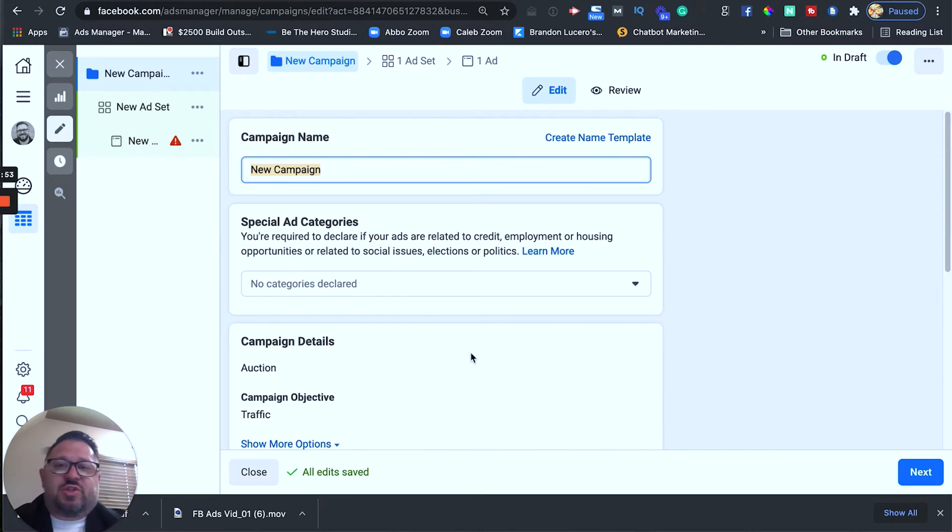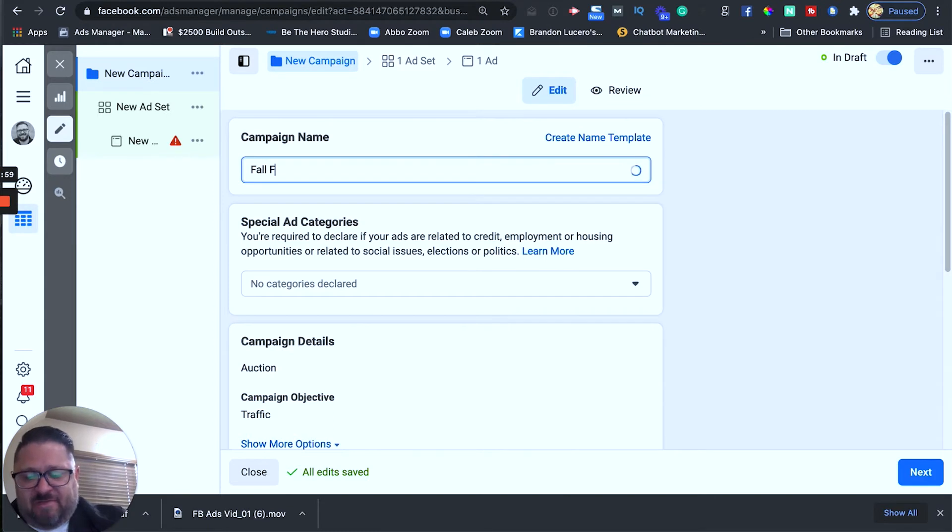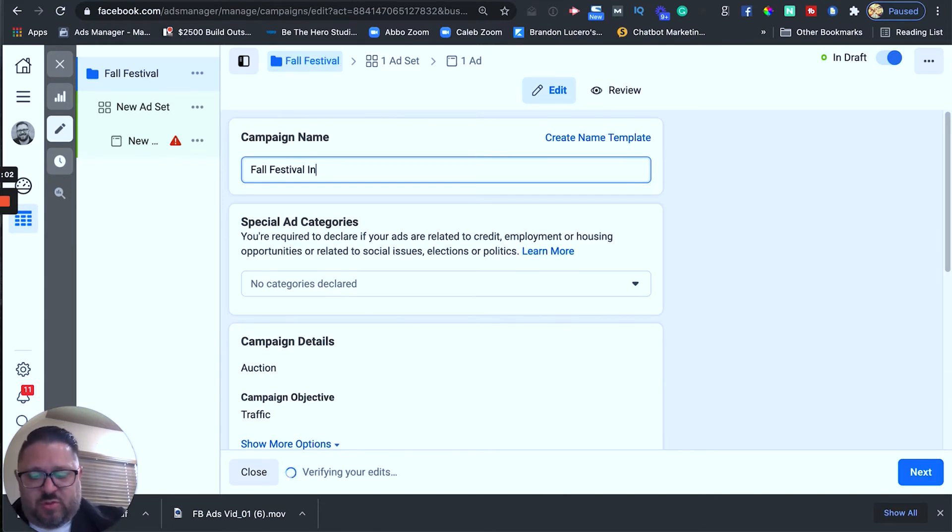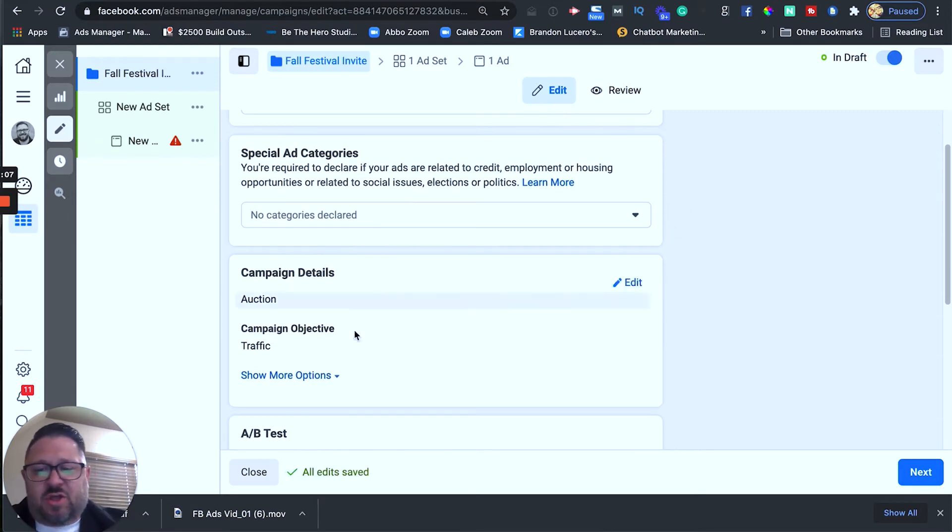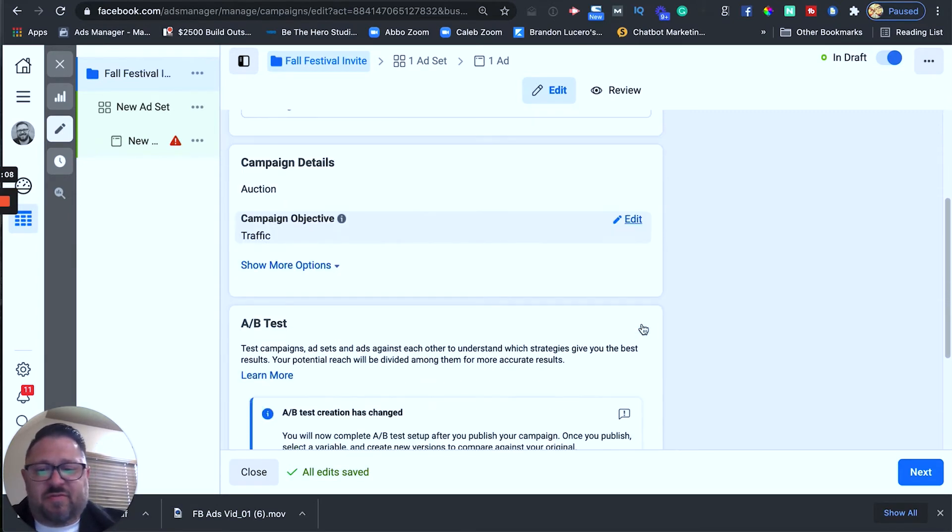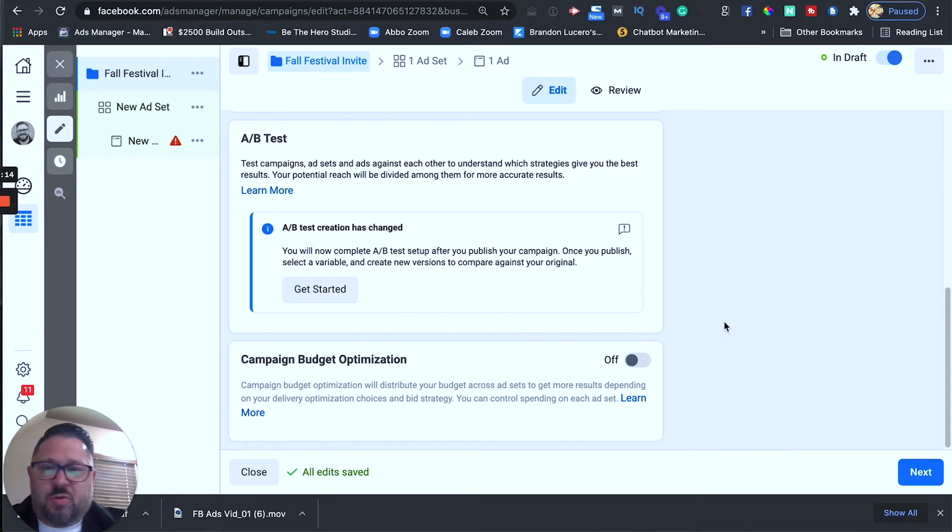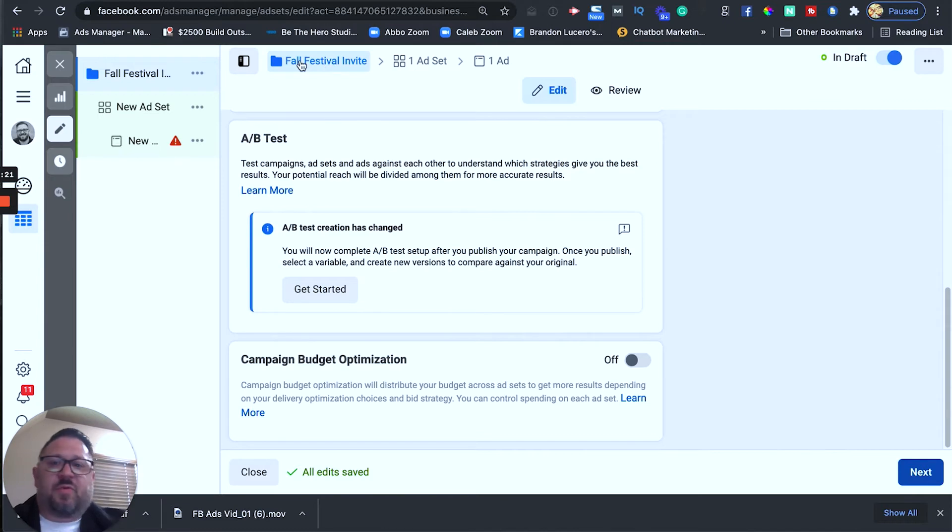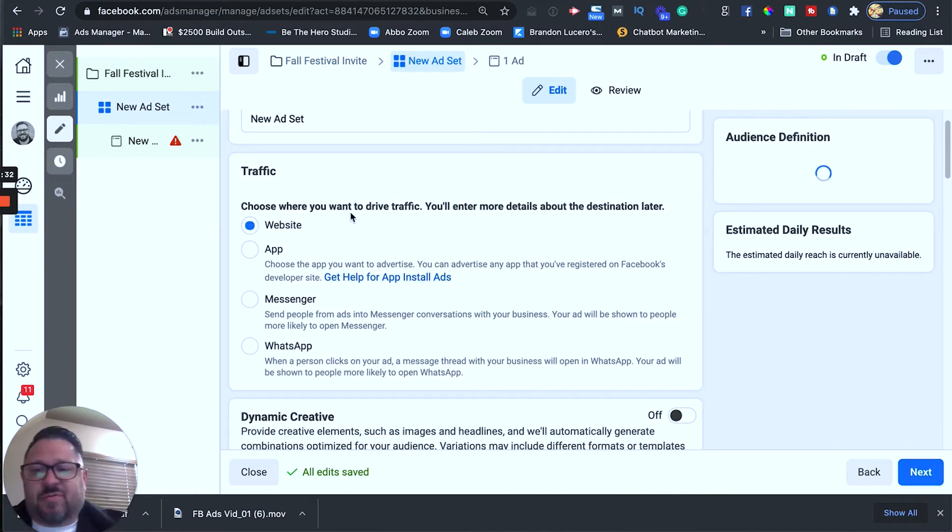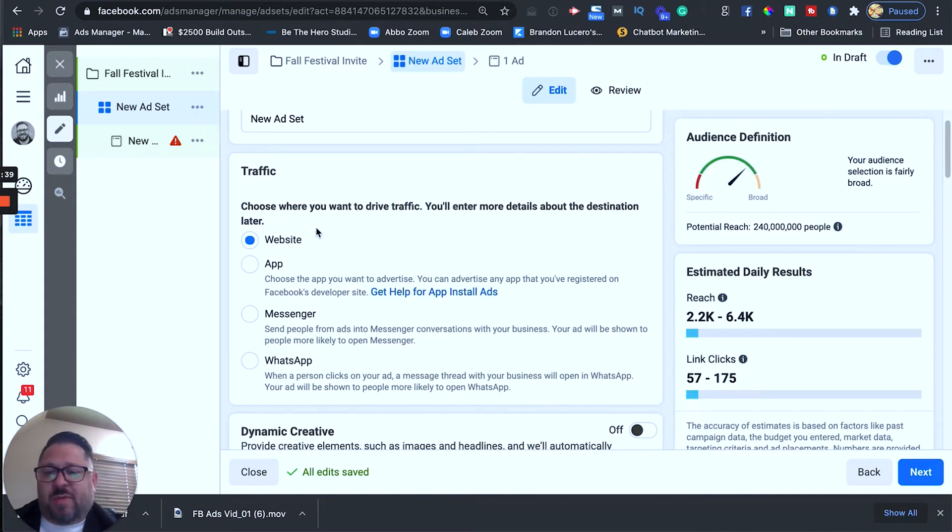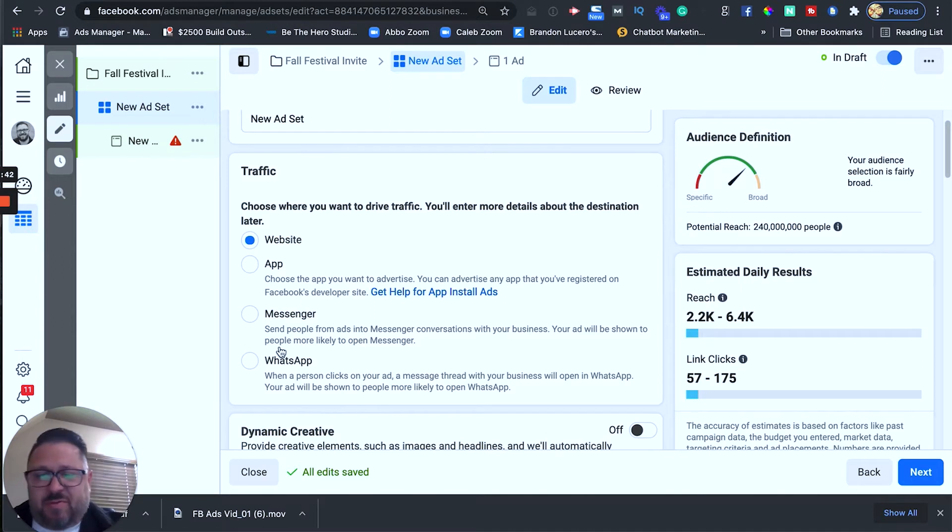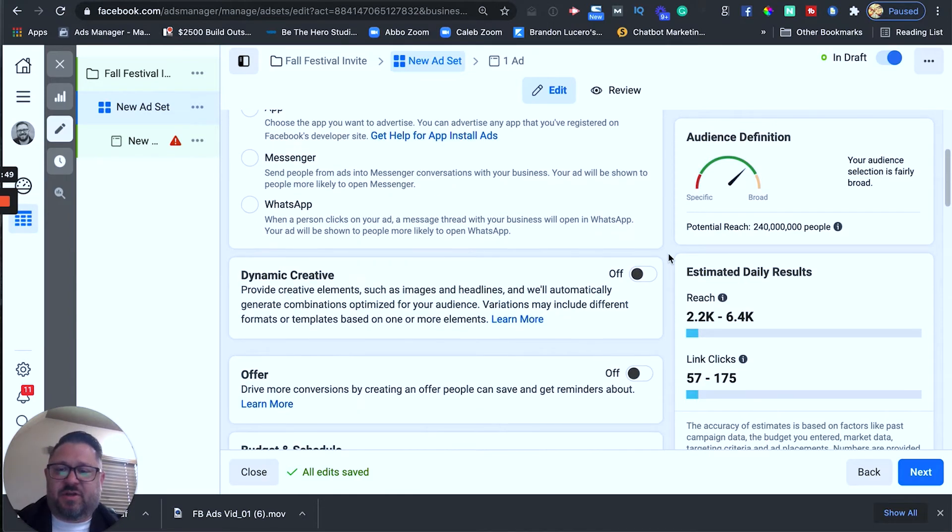Okay, so we decided to run a traffic ad and now we just need to name our campaign. So, I'm going to set this one up for a fall festival at the church. So, we're just going to call this one fall festival invite. We're going to leave all of this auction traffic. We're going to leave all of that exactly the same. We're not going to do A-B split test. We'll leave campaign budget optimization off. So, we'll click next and this is going to take us to the ad set level. So, we just set up everything on the campaign level. Really simple. Okay, so now we're in the ad set level and we can choose where we want to drive the traffic. So, we're driving the traffic from Facebook to somewhere. We want to do a website. You can run it to a messenger. I don't really see too many people go for an app or to WhatsApp. But most of the time I like to just send them straight to my church website.